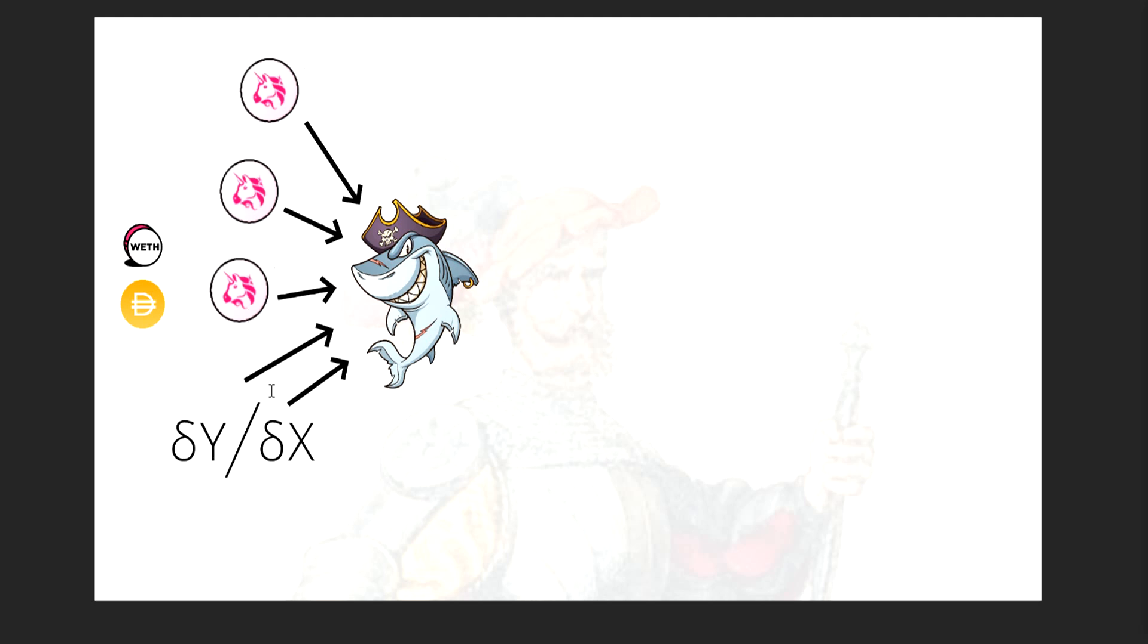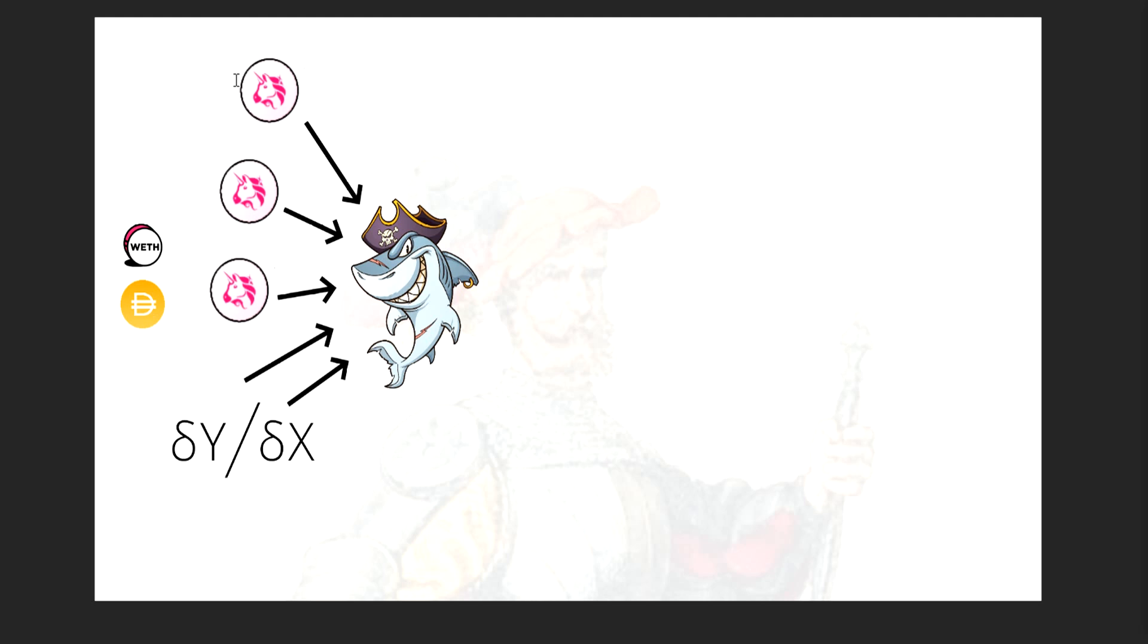A flash loan is when you borrow an asset from a protocol and give it back to the protocol in the same transaction. So he has to write the entire code, the entire transaction, all is one smart contract, deploy it onto Ethereum, execute it, and it needs to borrow money, borrow these from these places and put it back all in the same transaction. So that takes some pretty good planning.